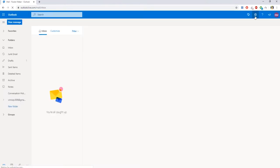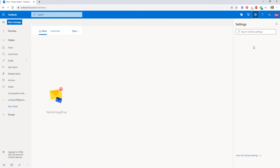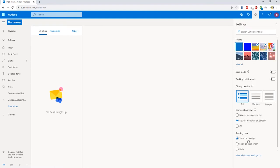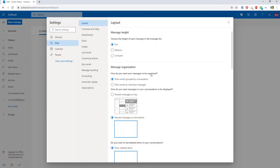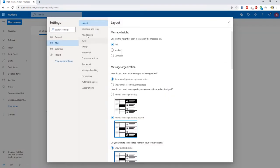Click on the gear icon at the top right corner. Select View all Outlook settings. Go to Mail and select Rules.